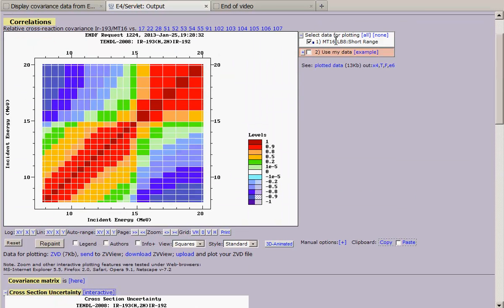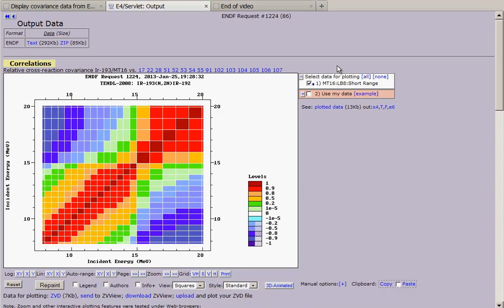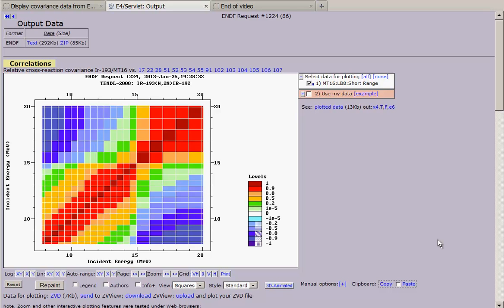Now we have covariance correlation matrix from TENDL 2008. And we can compare this data with the data which we stored previously in clipboard from ENDF B7 library.